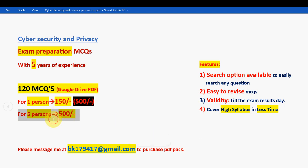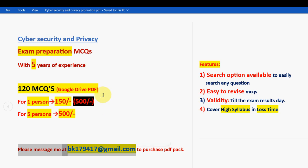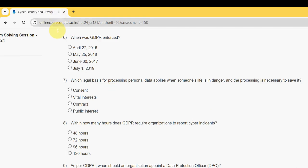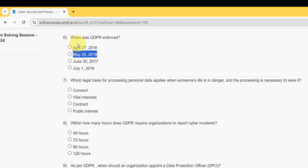Sixth question: when was GDPR enforced? For the sixth question, the probable answer is the second option — May 25th, 2018.